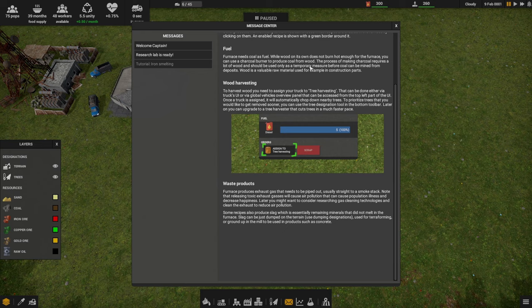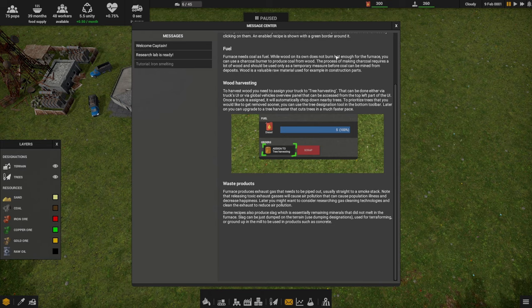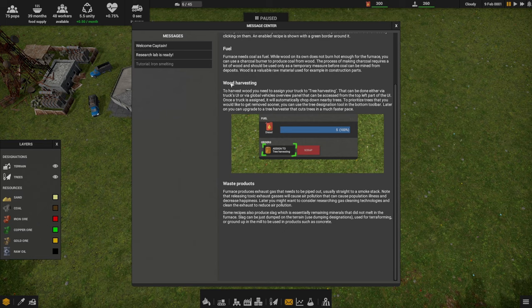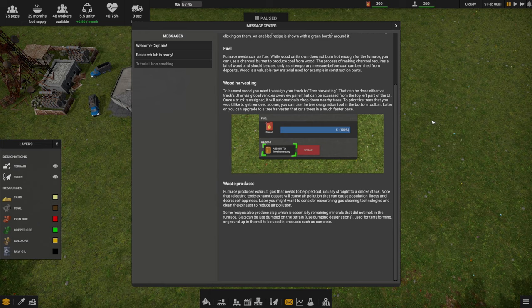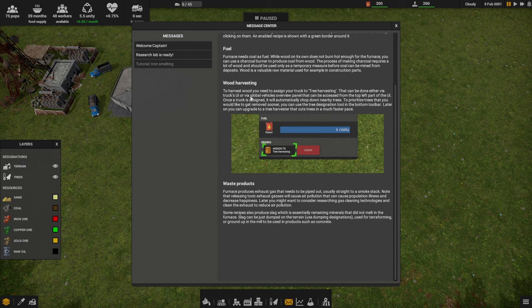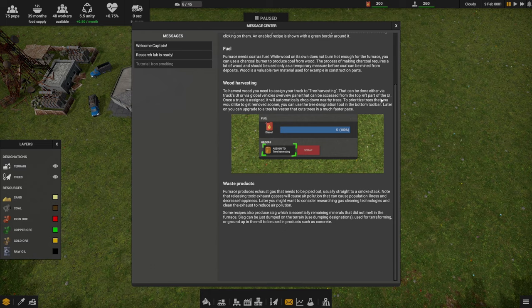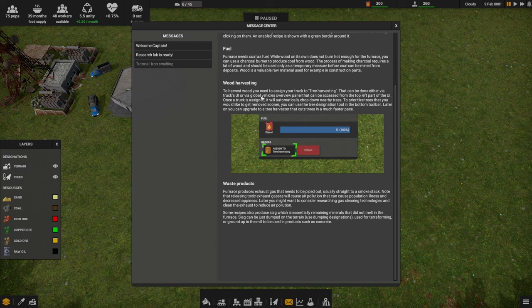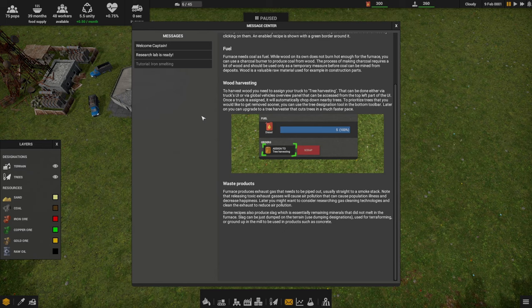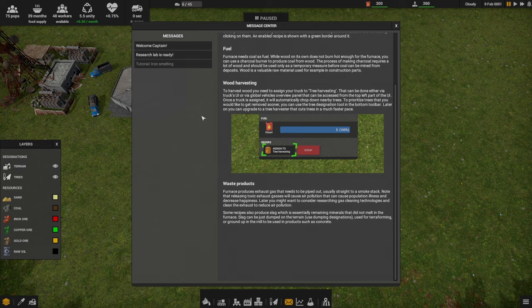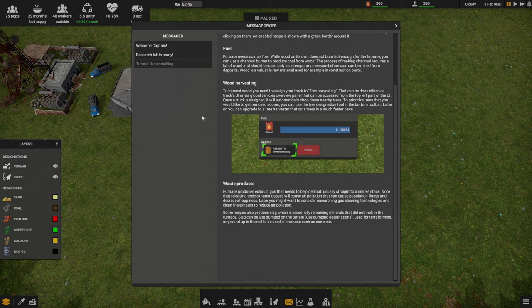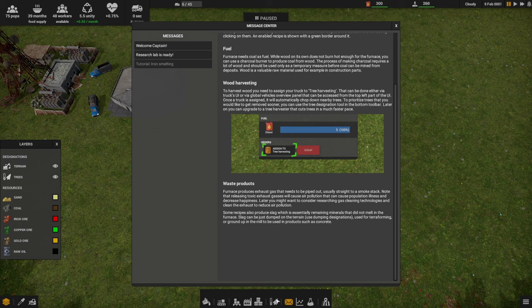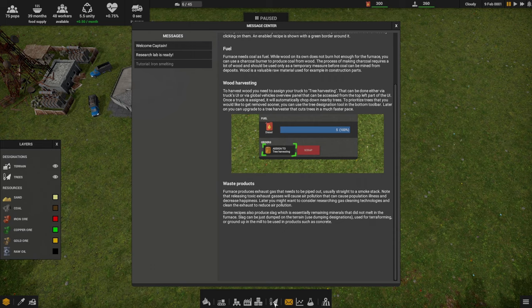Unlike smelting scrap, smelting iron ore produces a waste product called slag that needs to be transported out. Other products work similarly to iron. You can choose what recipes are enabled in the furnace by clicking on them. An enabled recipe is shown with a green border. Fuel: furnace needs coal as fuel. While wood on its own does not burn hot enough for the furnace, you can use a charcoal burner to produce coal from wood. The process of making charcoal requires a lot of wood, so it should be used only as a temporary measure before coal can be mined from the deposits. Wood is a valuable raw material used in construction parts.